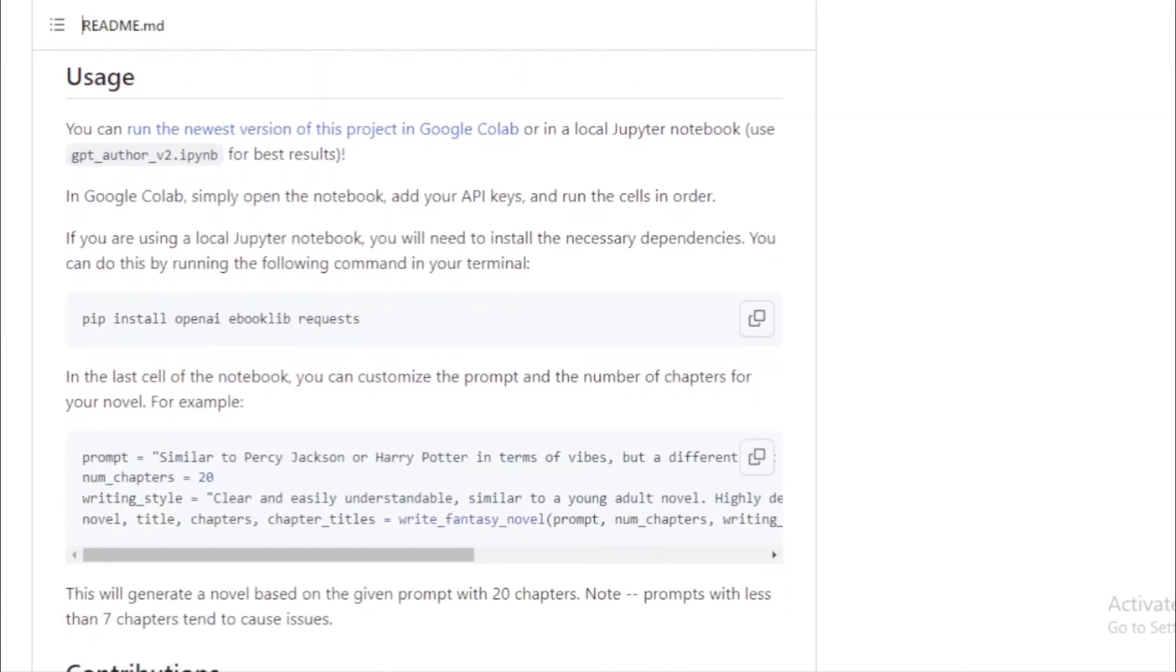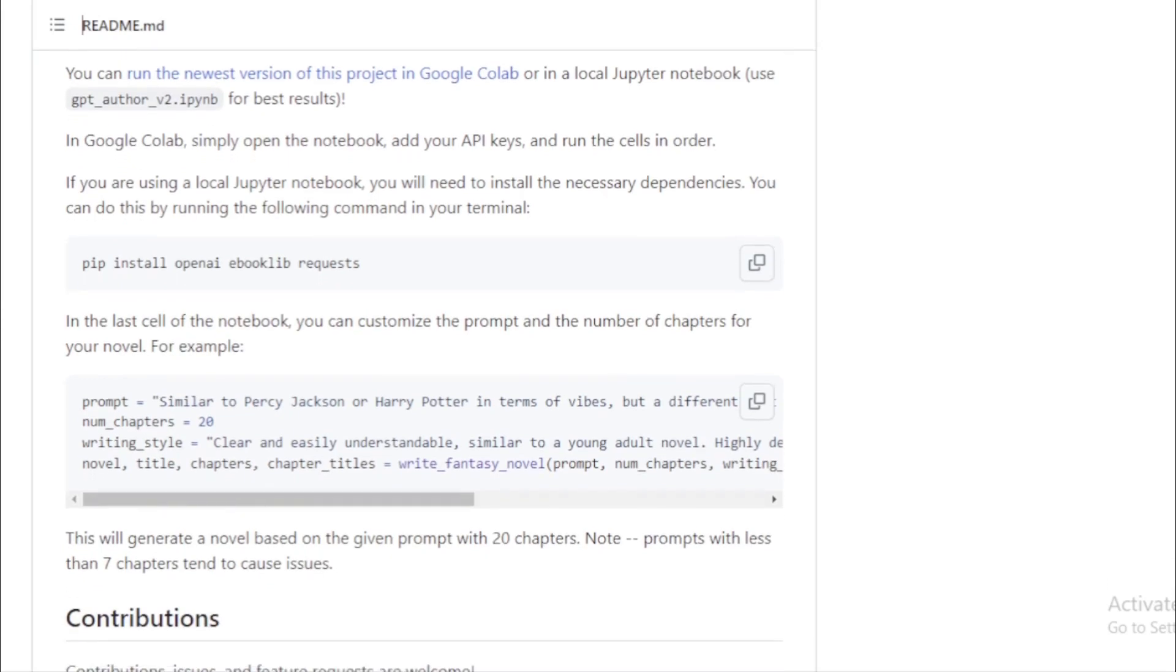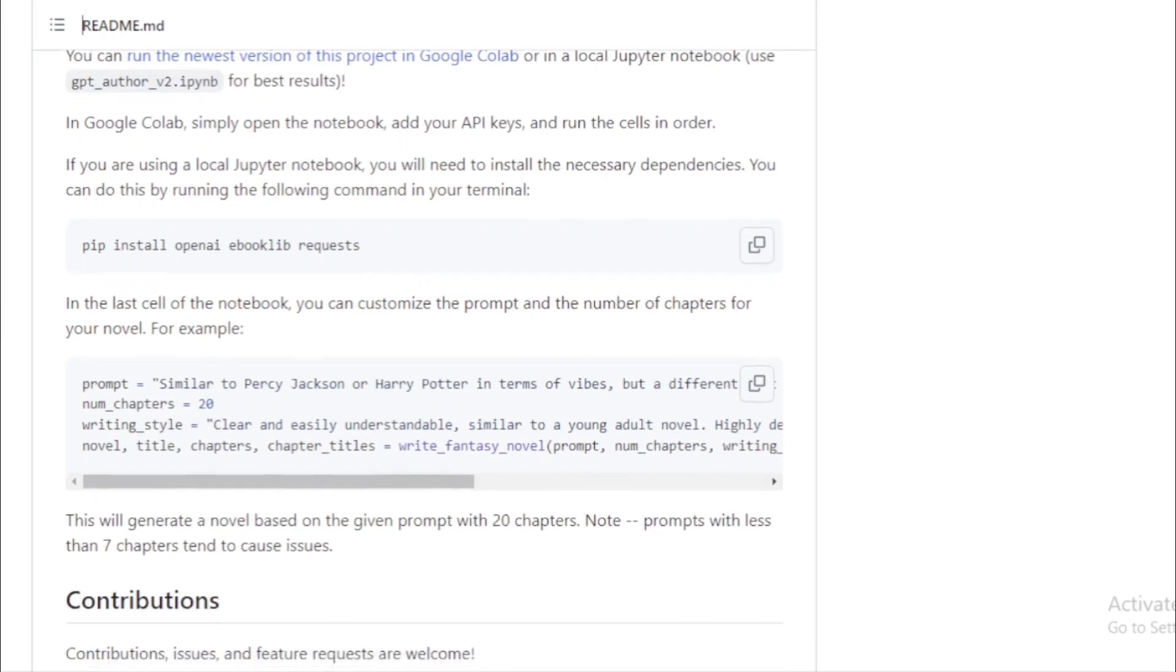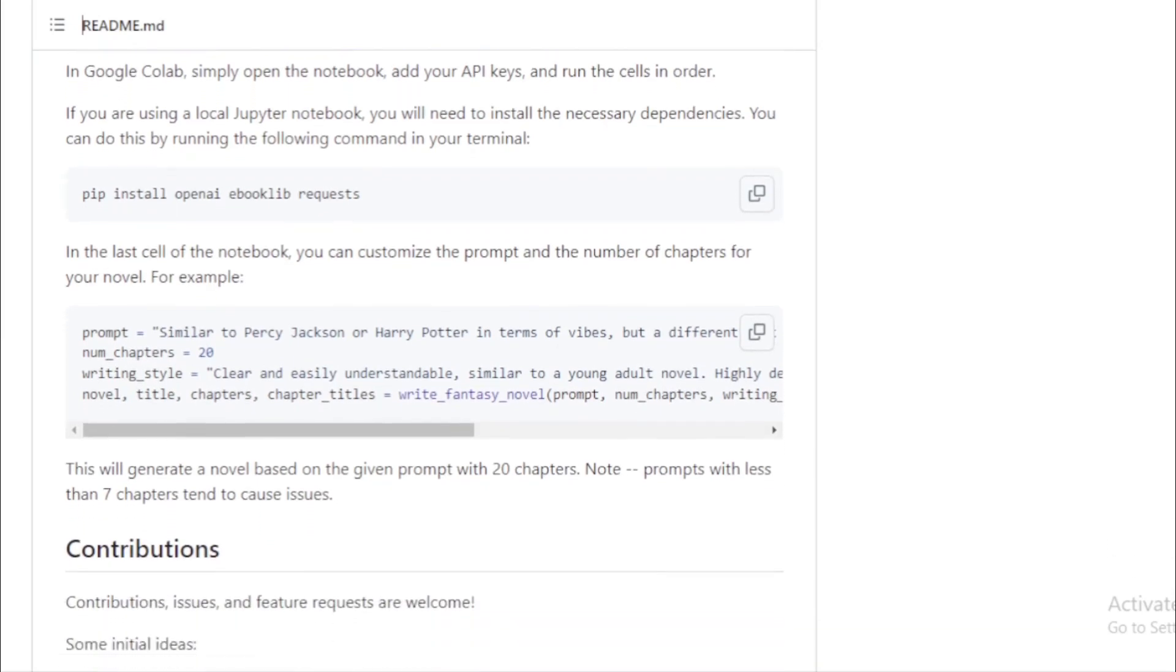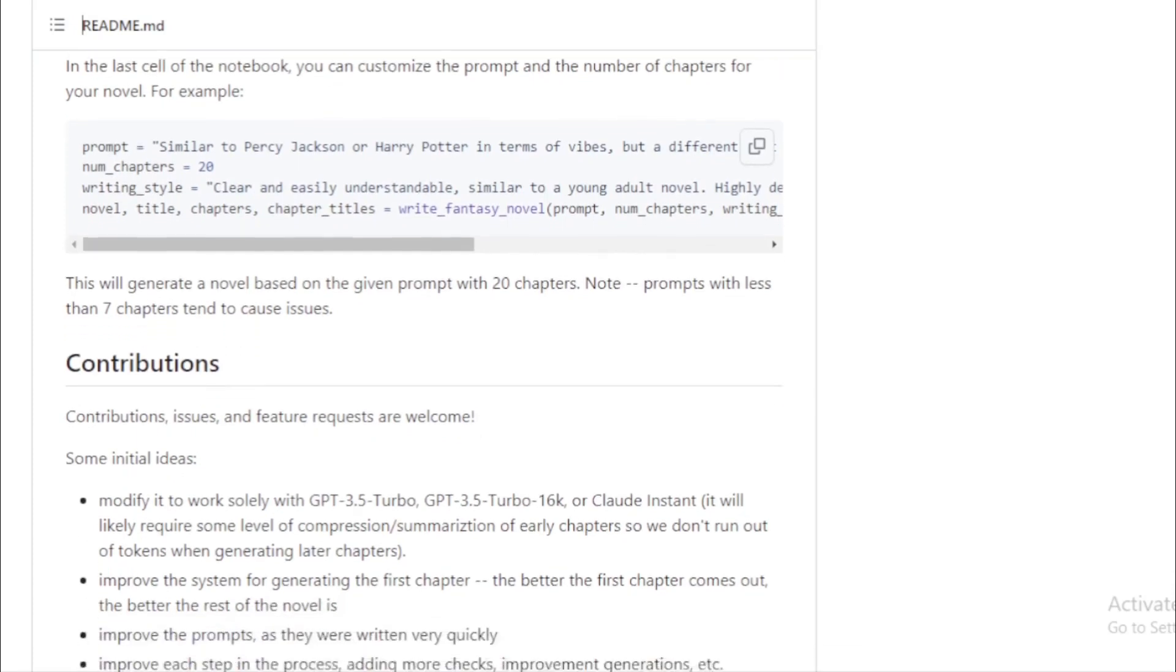Cover art design. In the final stages, the AI generates a prompt to design the novel's cover art. Once the cover is created, everything is compiled, and the novel is transformed into an EPUB file.